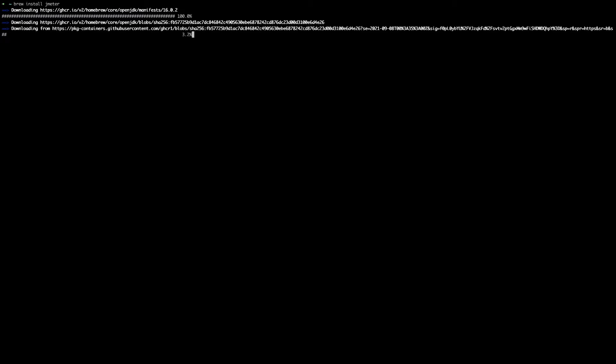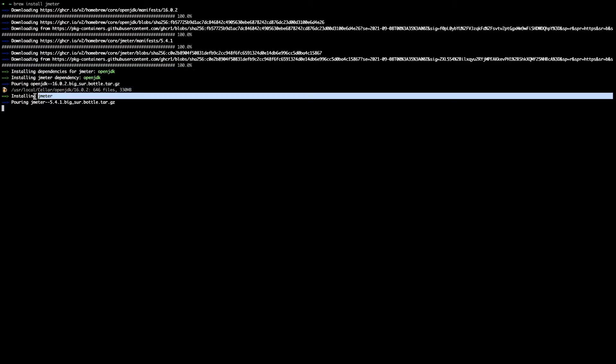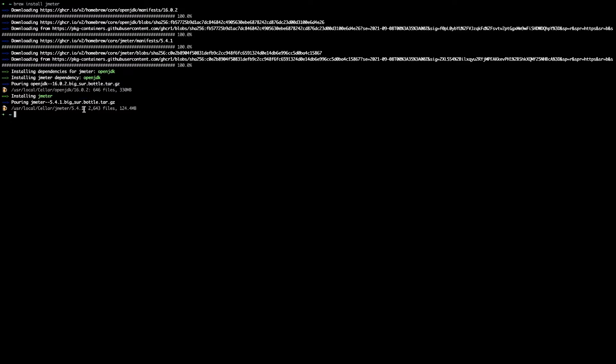You can see that jmeter installation has started easily and the installation is done to a particular directory.